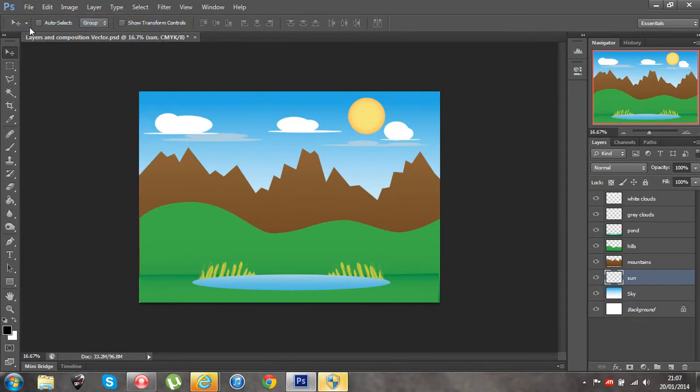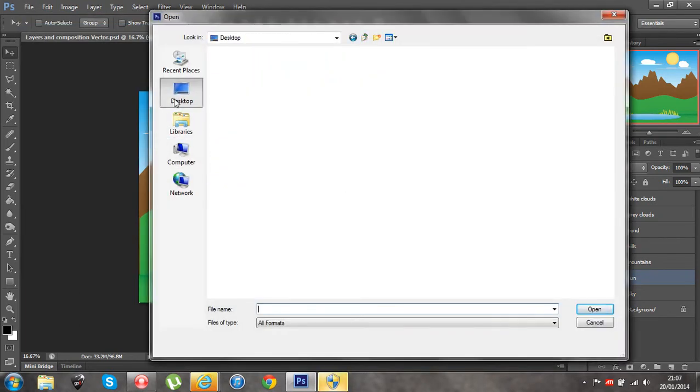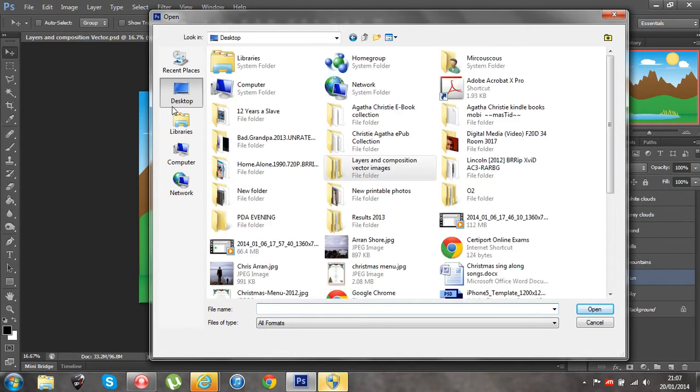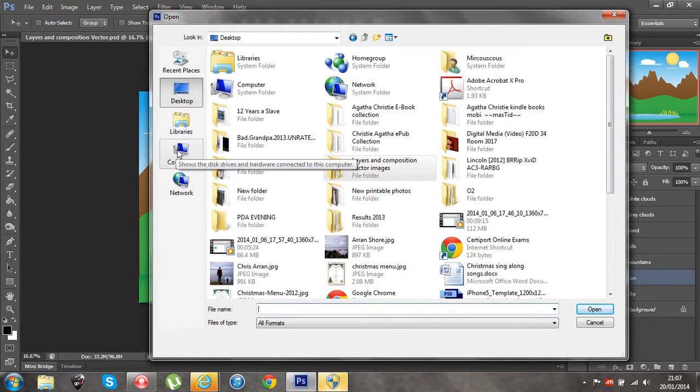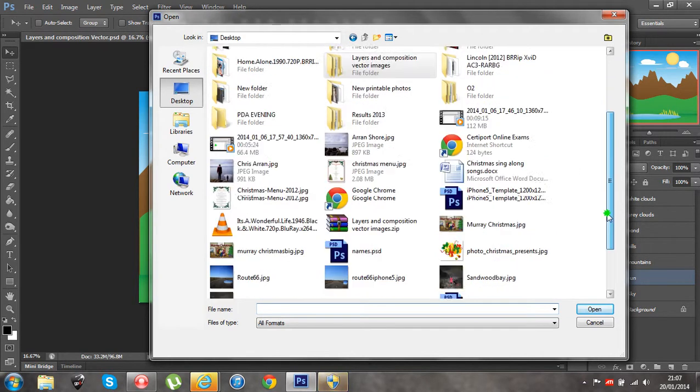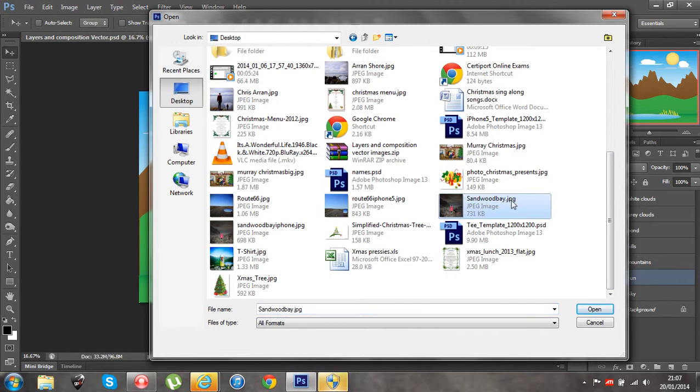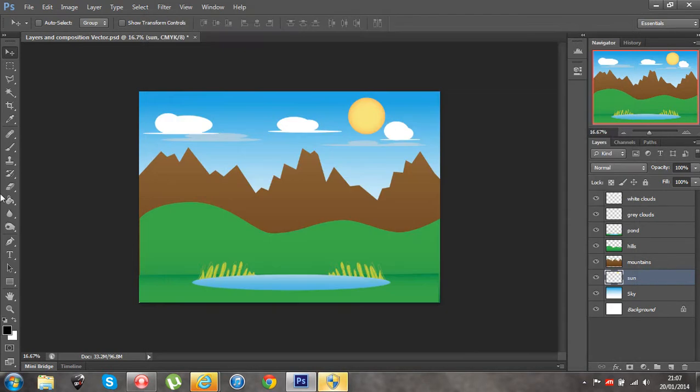I am just going to go to my desktop and see what I have got here. So if I go to desktop, let me see if there is something we could use.